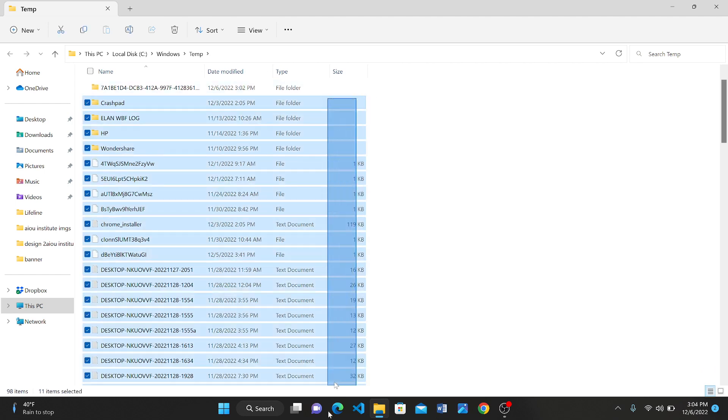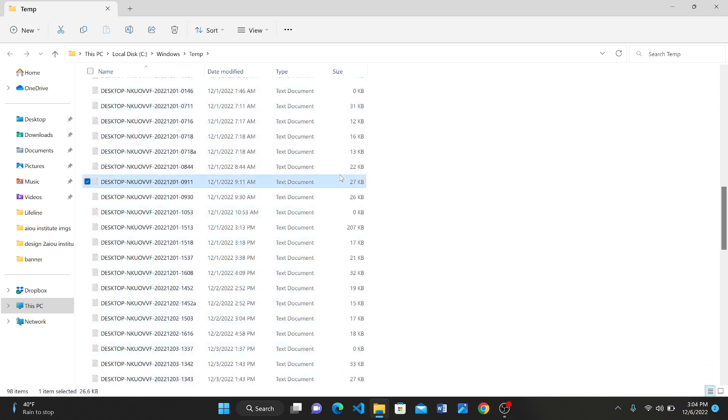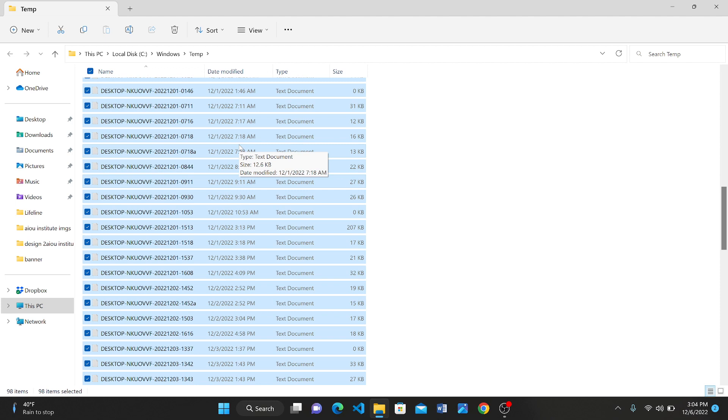You can select like this or you may press Ctrl+A. After doing this, you have to delete them. Now there are two methods of deleting the files. Just right-click on them and delete.